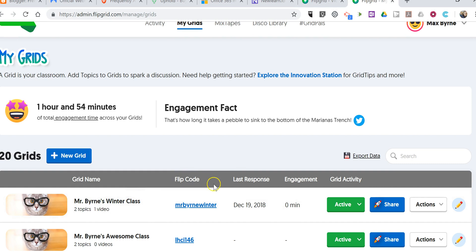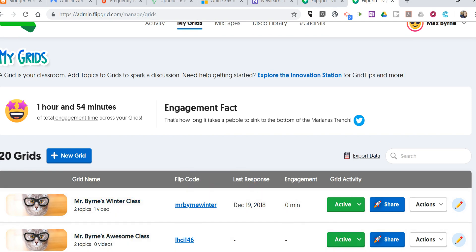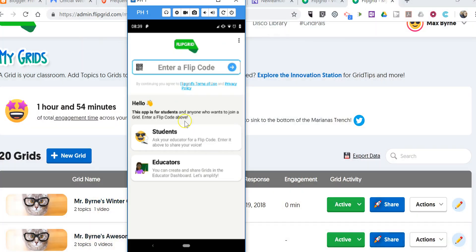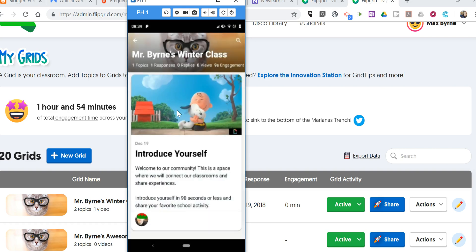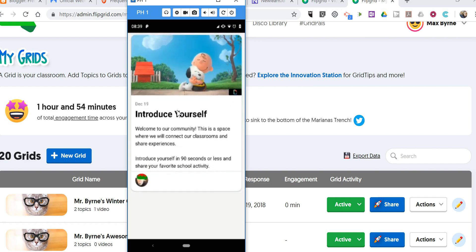It's Mr. Byrne's winter class, and you can see I set a custom code for that grid. Now, there's my phone, and the code is Mr. Byrne Winter. And now we'll see the students are in my winter class, and they have the topic of Introduce Yourself.